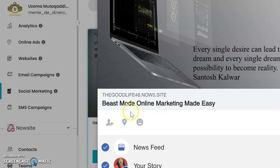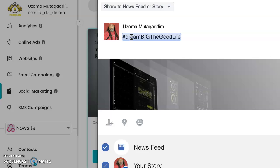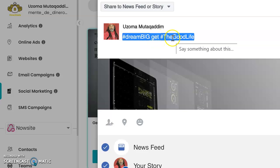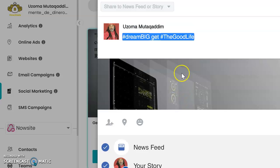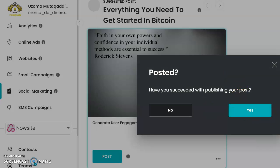The post says 'Every single desire can lead to a dream,' so I would make the hashtag say something about dreams, possibilities, or online marketing. I already have something in my queue — 'Good Life,' 'Dream Big' — so I'll say something like hashtag dream big, hashtag get the good life. Make sure your hashtag has all letters together with no spaces or it won't work. Hashtags are better when they have two, maybe three words together at most. Then hit post to Facebook.